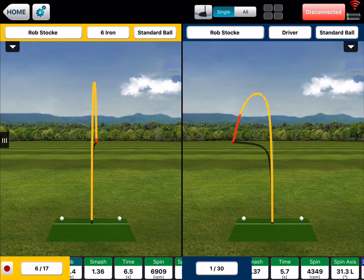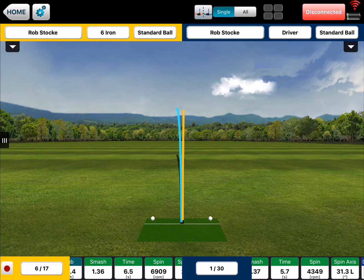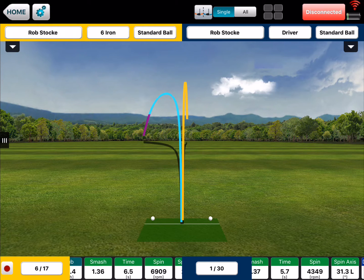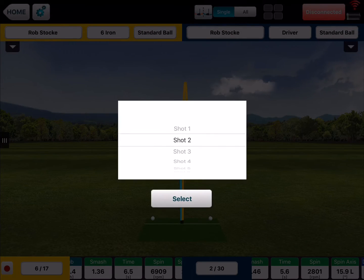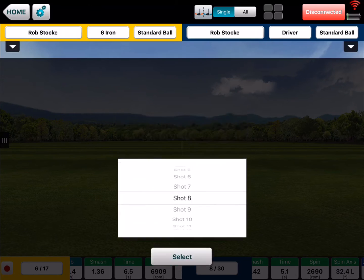At the top we can hit the little driver icon up here and this will overlay them. Now you can see both players and their ball flights, and once again we can change either shot by single tapping to go to the next one or double tapping to go to a later shot.